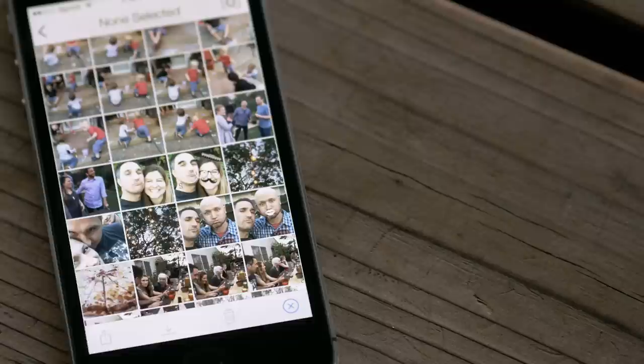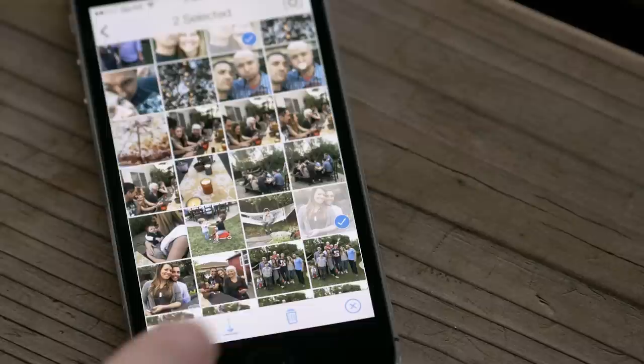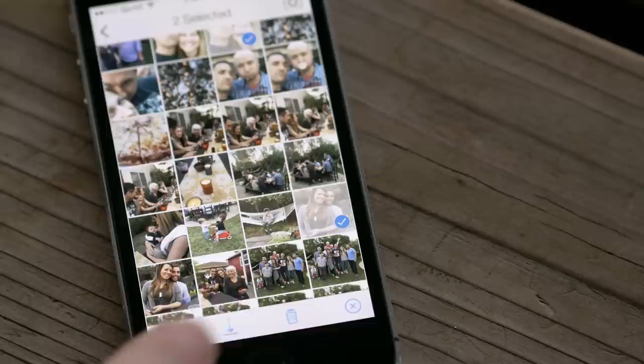No more of those awkward post-party email threads asking everyone to upload pics to some server somewhere, because the whole event is right there in the mix. Click this link to learn even more about Mix, and visit the App Store or download Live for your phone or tablet on mylive.com.